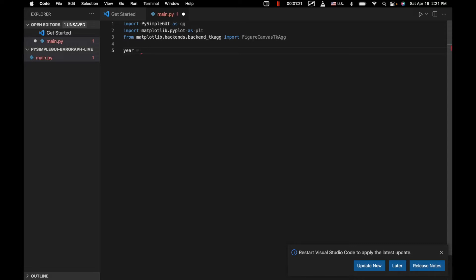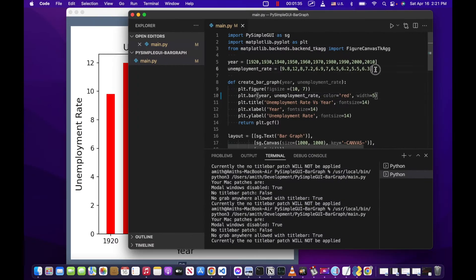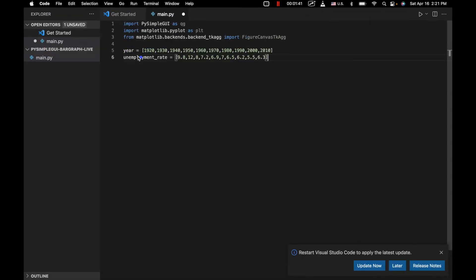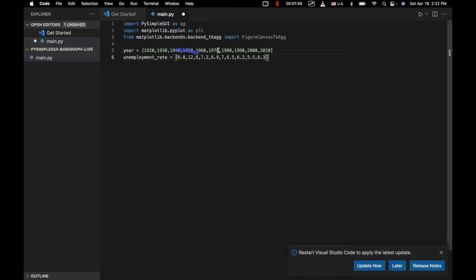We're going to have some data — a few years, starting with 1920. We've got an array for the year and then an array for unemployment rates that correspond to each year. For example, 1920 is 9.8%, 1930 is 12%, and 1940 is 8% and so on, and we're going to go ahead and display that on our graph.